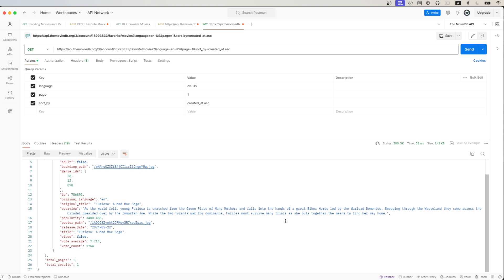That is the end of this tutorial of how to favorite a movie using the movie database API. Hopefully you found this video helpful. If you did, please like the video and don't forget to subscribe for more content.